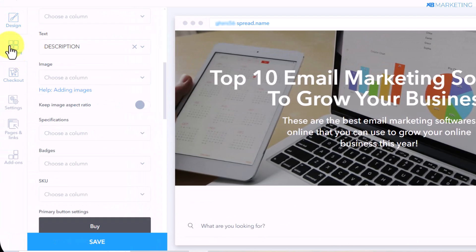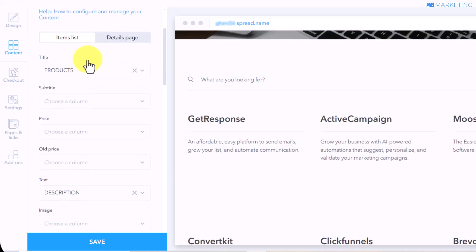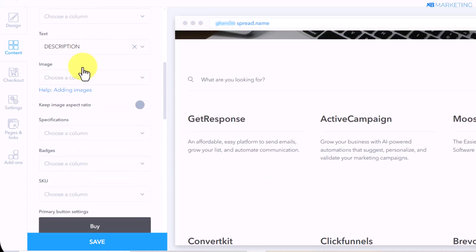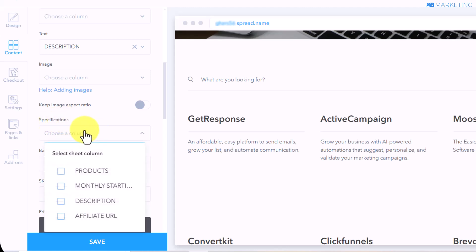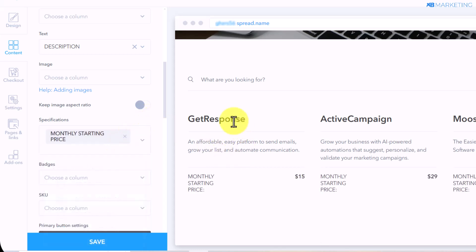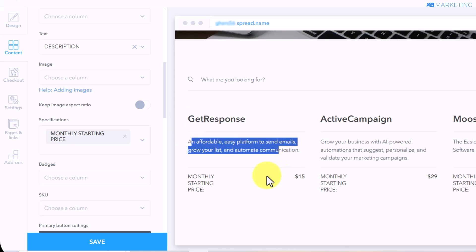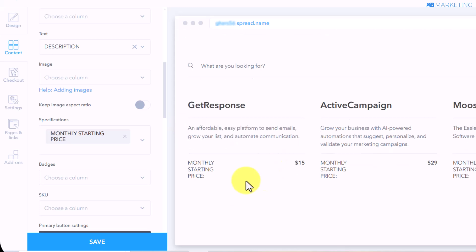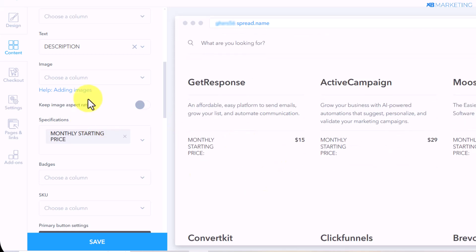Now you want to come over to the content section. The first change we are going to make is to scroll down and look for where it says 'Specifications.' Once you come over here, you want to make sure to toggle the starting price. Once you toggle this starting price, it's going to show the product, the description of the product, and the starting price.